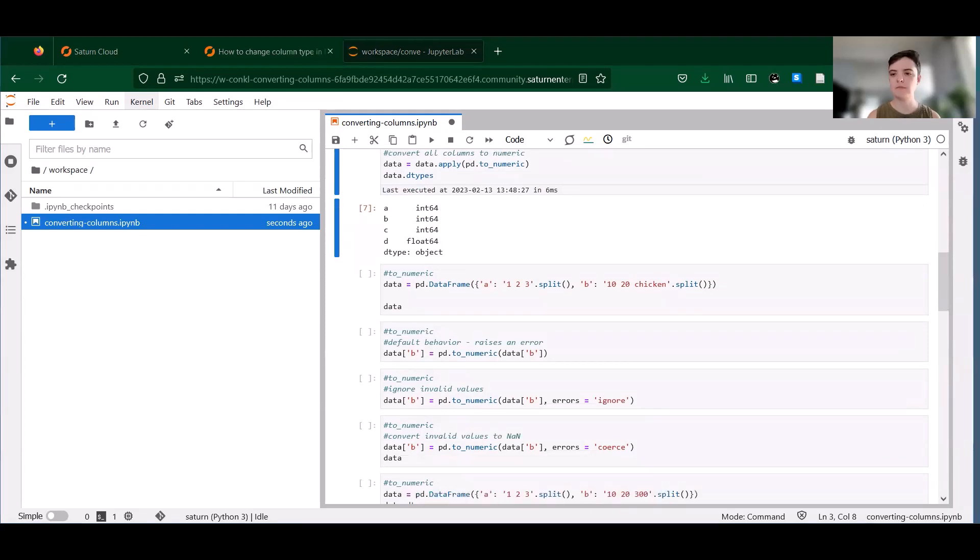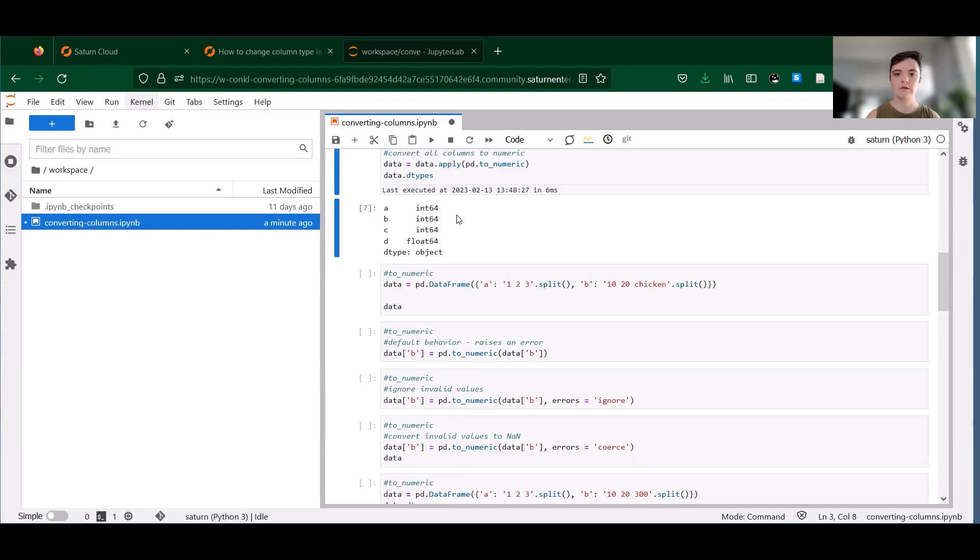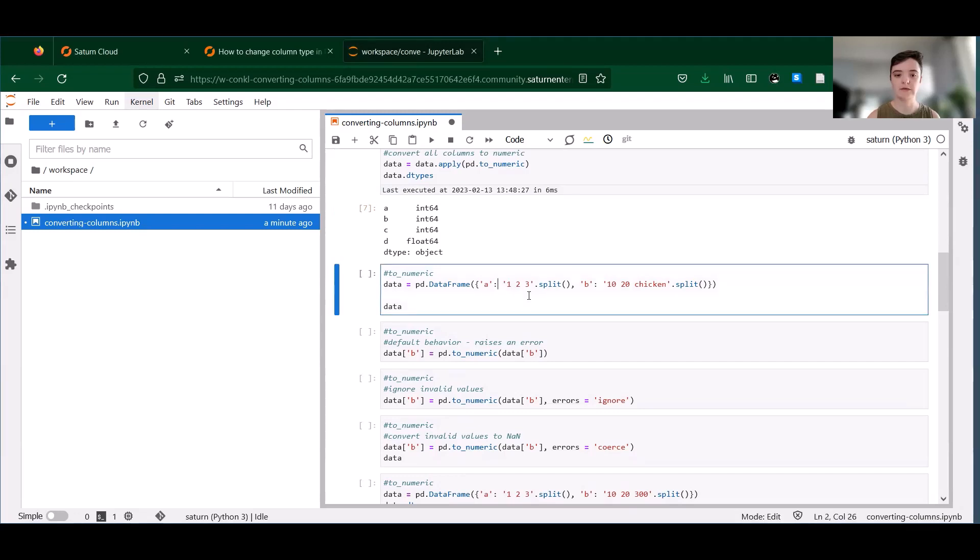So one benefit of to_numeric is its built-in error handling. This is useful if you have a column that contains different types of data. By default, to_numeric is going to spit out an error if it runs into a value it can't convert. So just to give you an example, we're going to make a new data set.